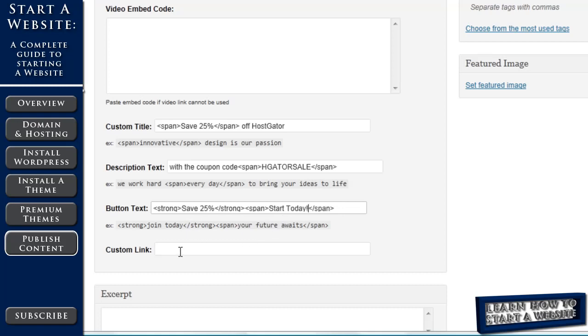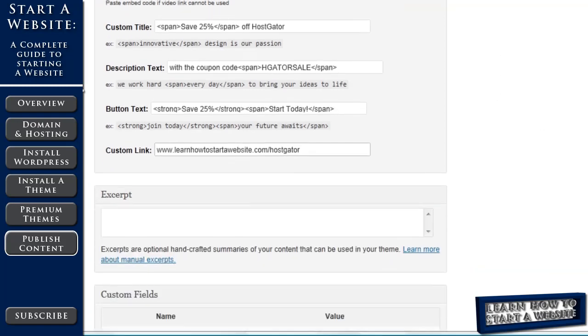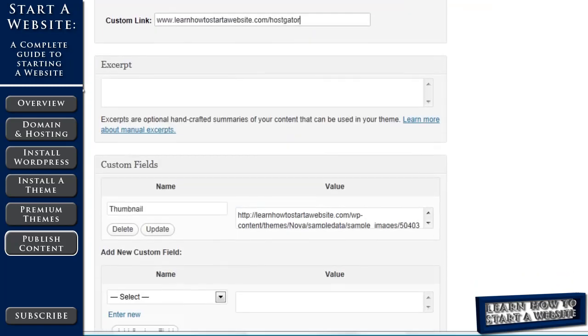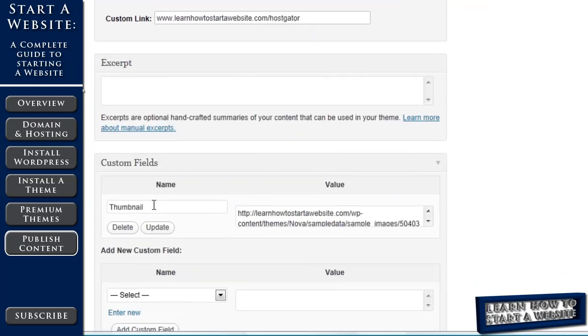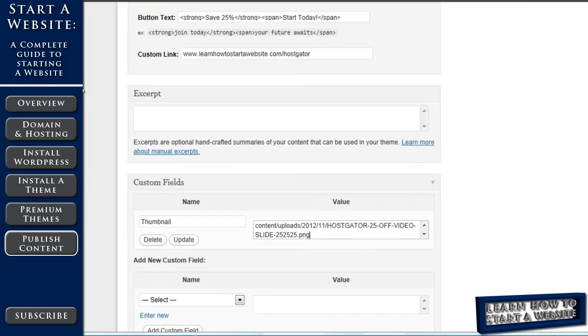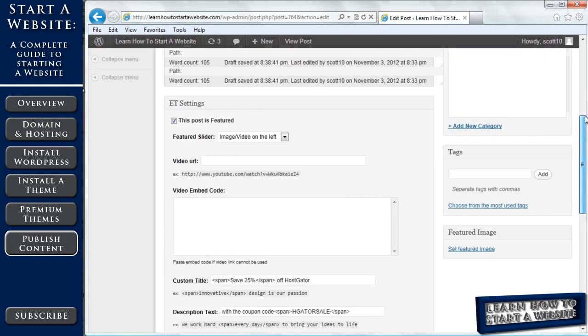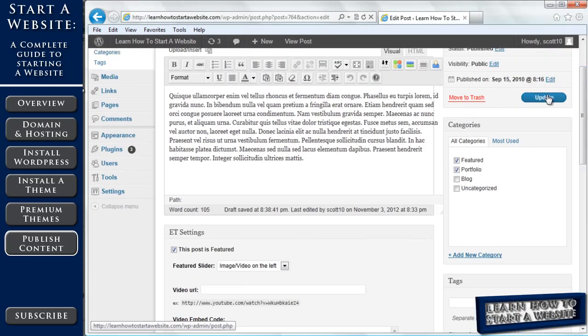Now we want to add a custom link. If we don't add a custom link, when they hit on the button, they're going to just go to the post, but we want them to go through an affiliate link to HostGator, so we're going to put that link in, and then we're going to scroll down, we want to change our image, so you'll see thumbnail, and you'll see that URL here. So I've already uploaded a different picture I'd like to use to the media library, I copied that URL, I'm going to paste that here, and then I'm going to come up and click update.